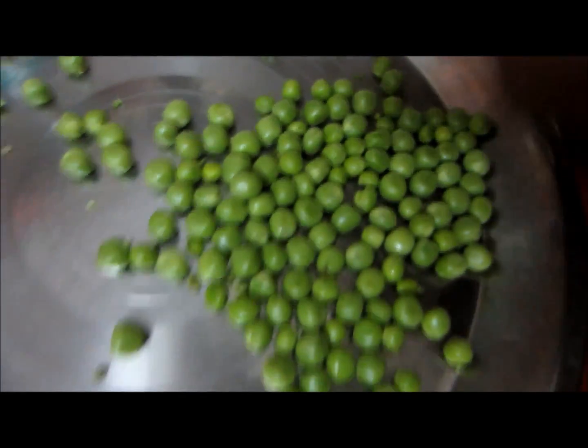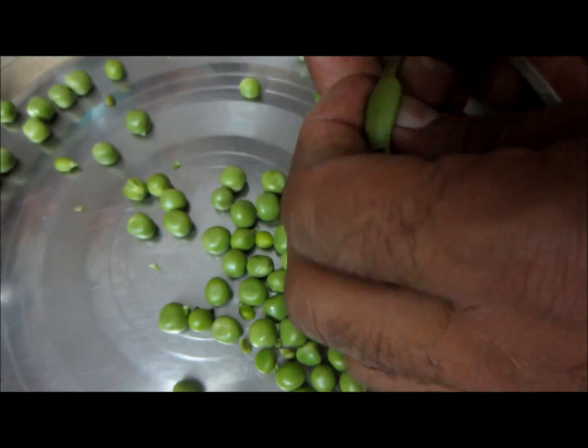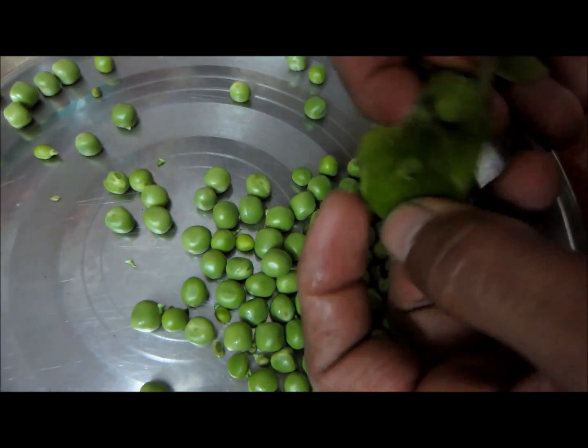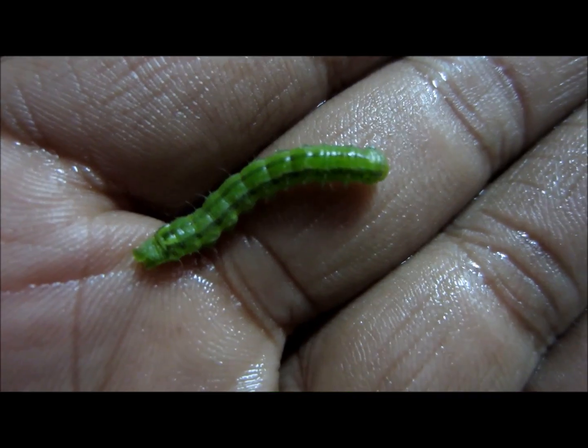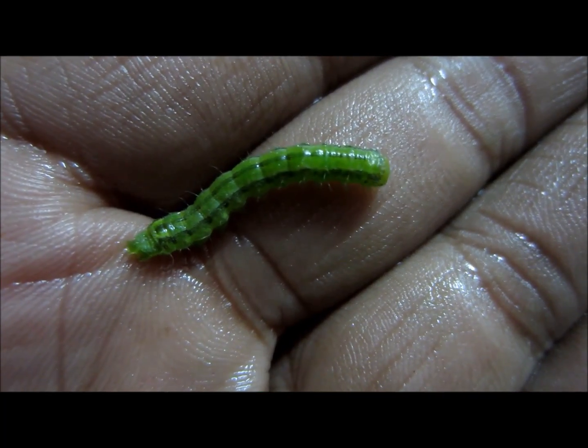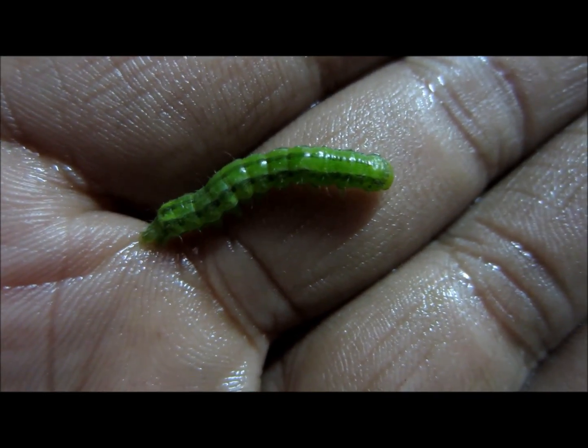Hi friends, today while peeling peas I happened to see a caterpillar, so I decided to tell you the medical importance of caterpillars.